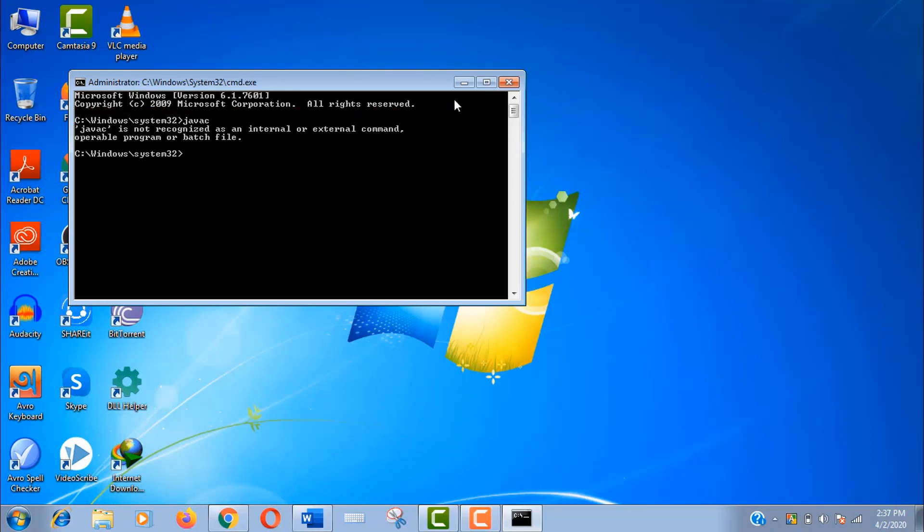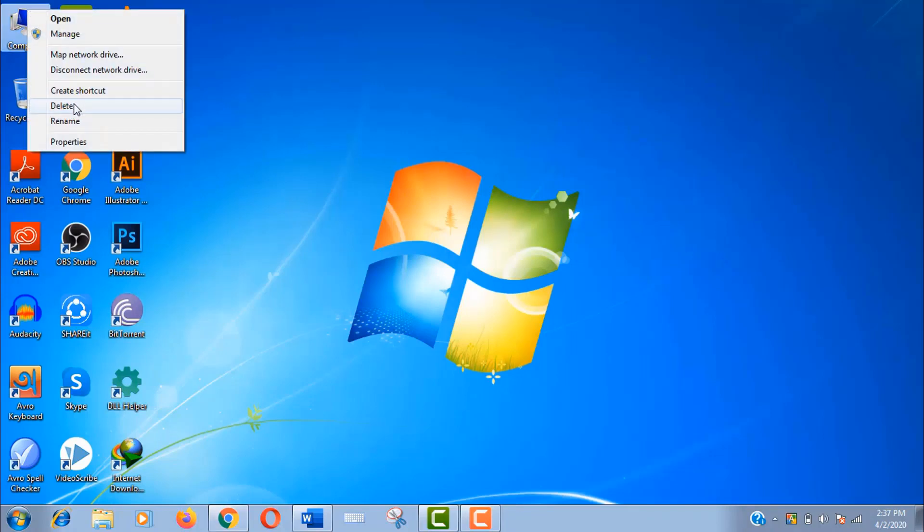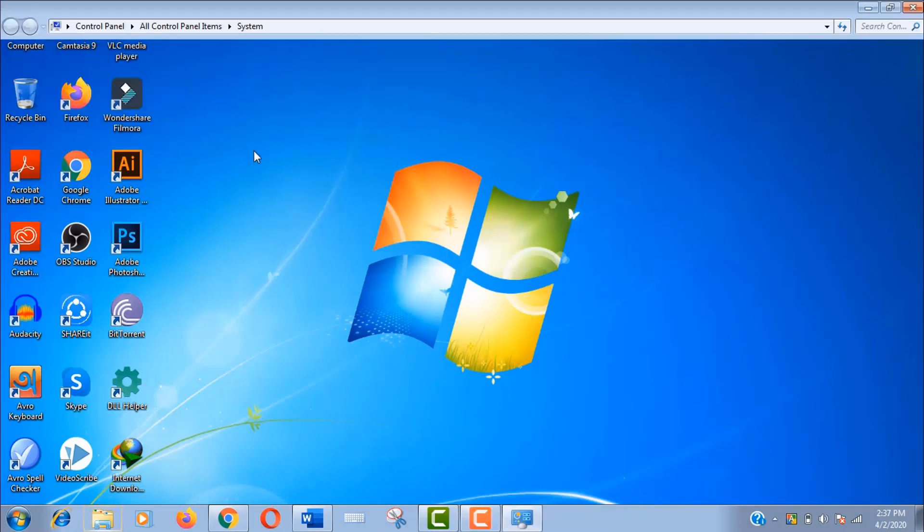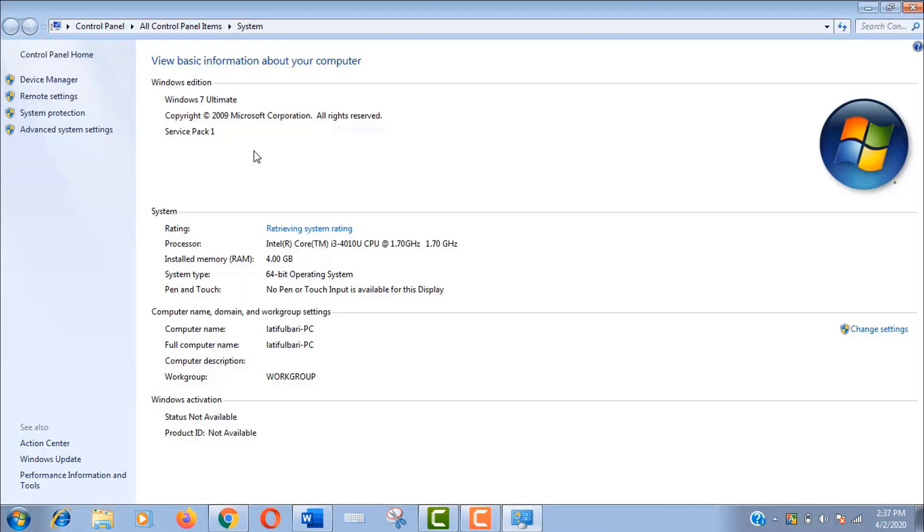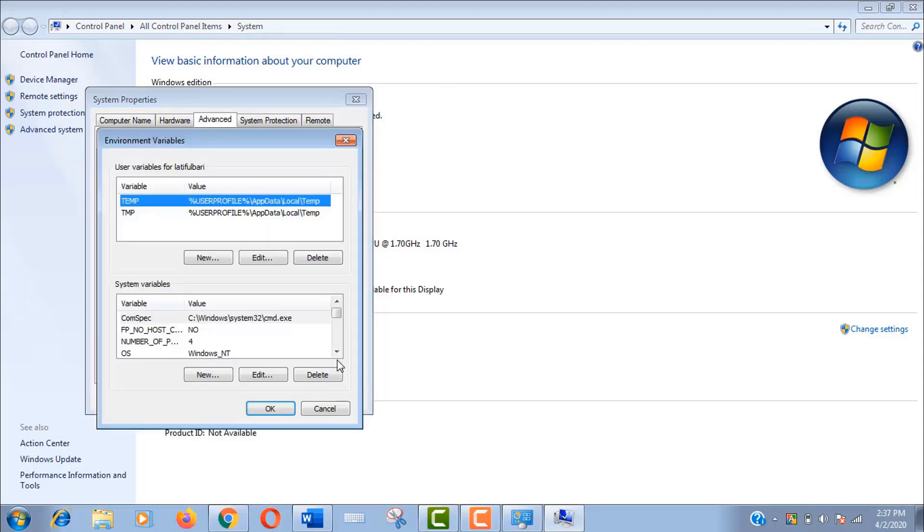Now right click on My Computer, click Properties to open system. You can also open system from your control panel. Here click on Advanced System Settings. Now click on Environment Variables.